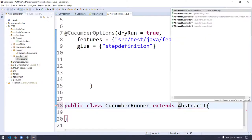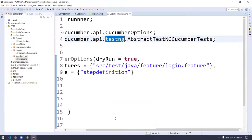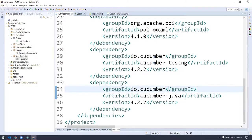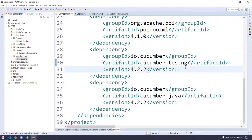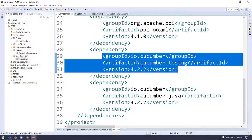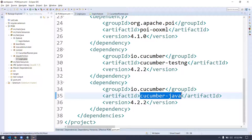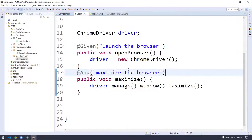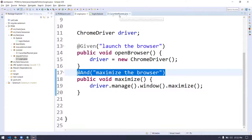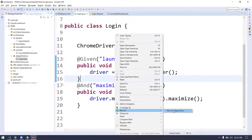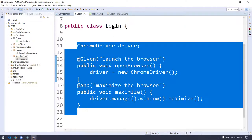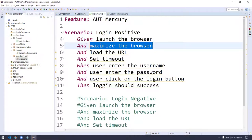Can you explain why we use AbstractTestNGCucumberTests? If I remove it, the class is just a plain class file — I don't have any 'Run As' options. That's because of this class extension. Without extending that class, we are not able to run. This basically tells us how Cucumber should run our test case. This class is coming from our cucumber-testng library — we are using two libraries: cucumber-java for mapping the steps, and cucumber-testng for executing the feature file.